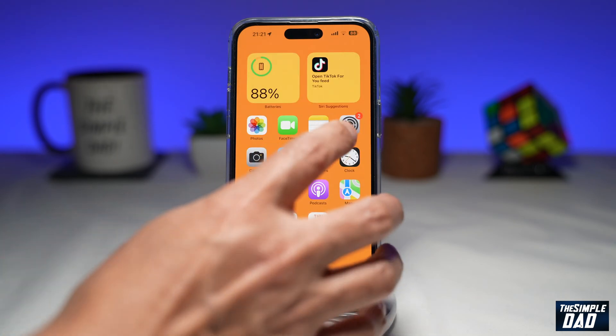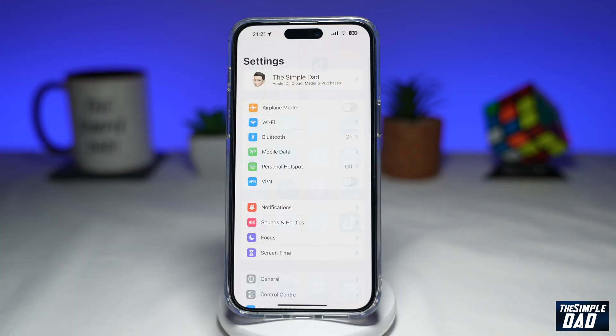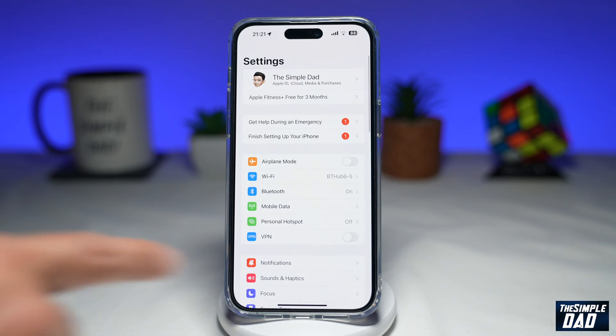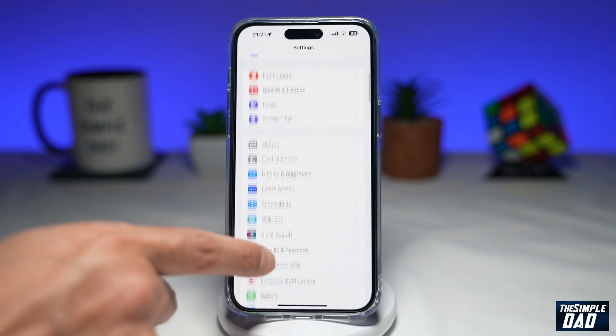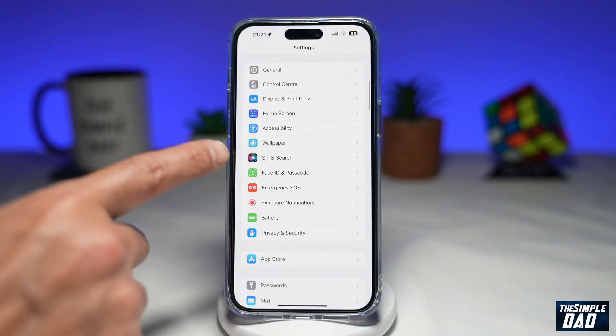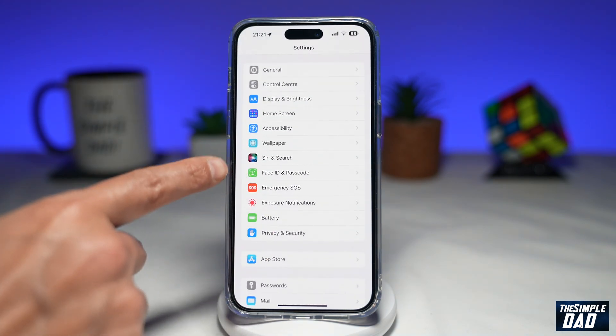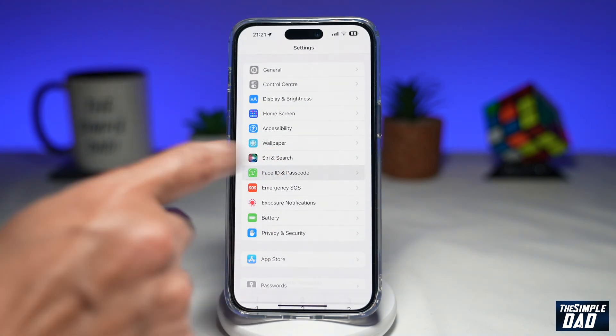First, you want to go into Settings. Next, scroll down until you see Face ID and Passcode, then tap on it.